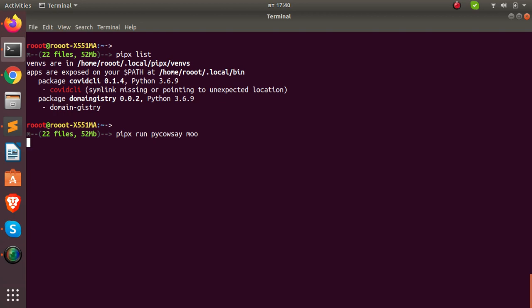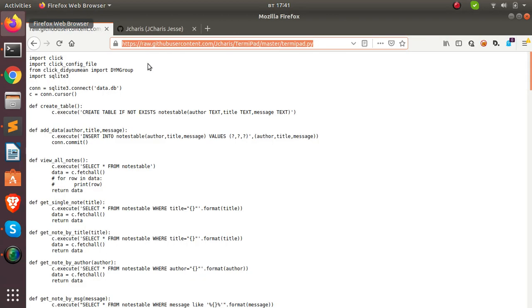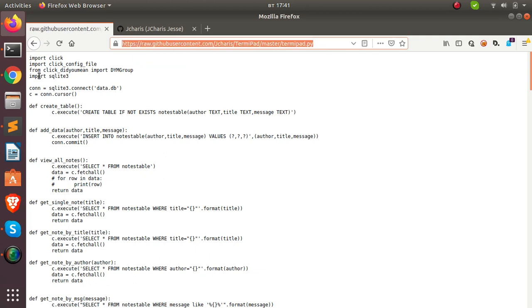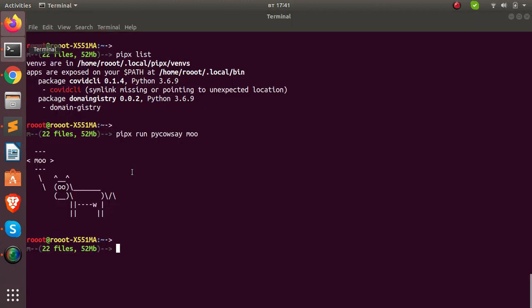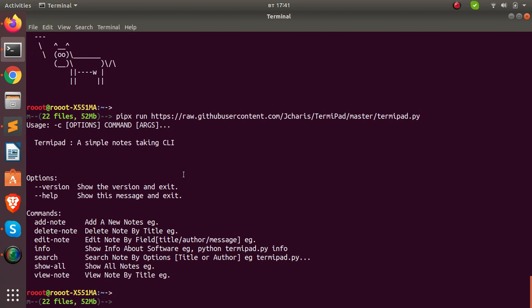You can also run a CLI directly from a remote URL. I have this particular CLI called temipad — I copy its URL from GitHub and run `pipx run <url>` without installing it. Pipx fetches it from that URL and runs it perfectly in a temporary environment. It takes a moment to go to the website, then you can see it working — all in a temporary isolated environment.